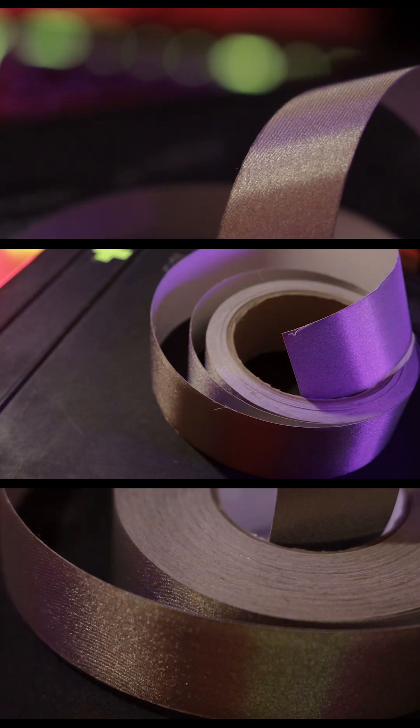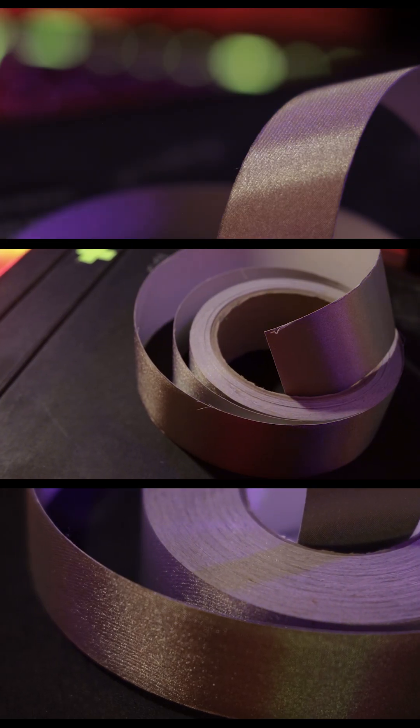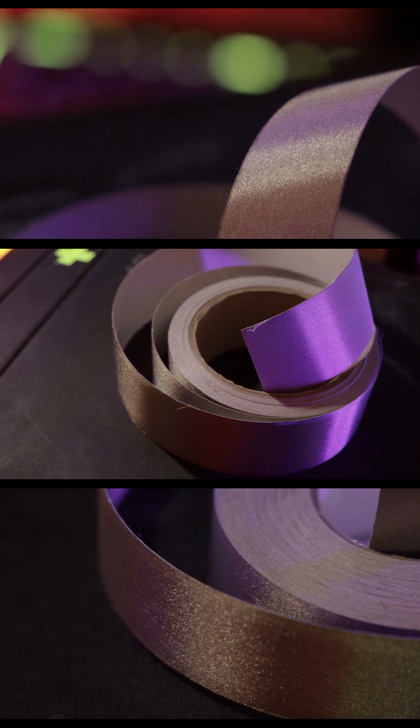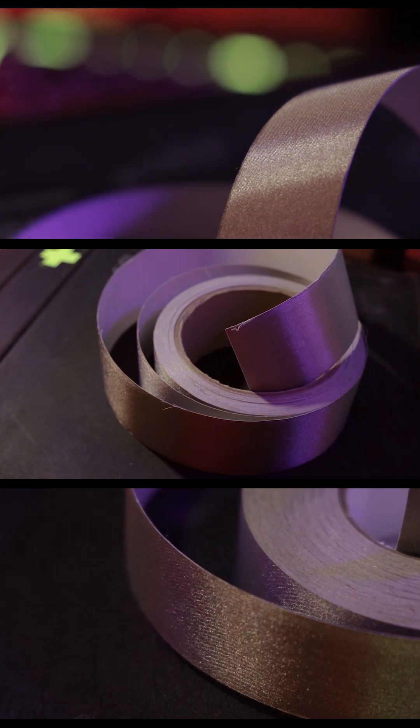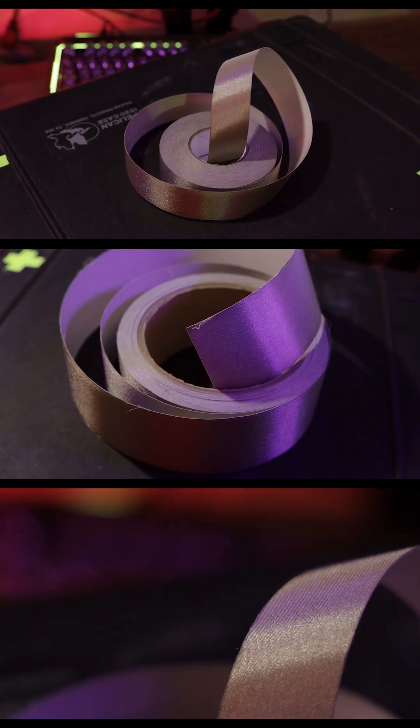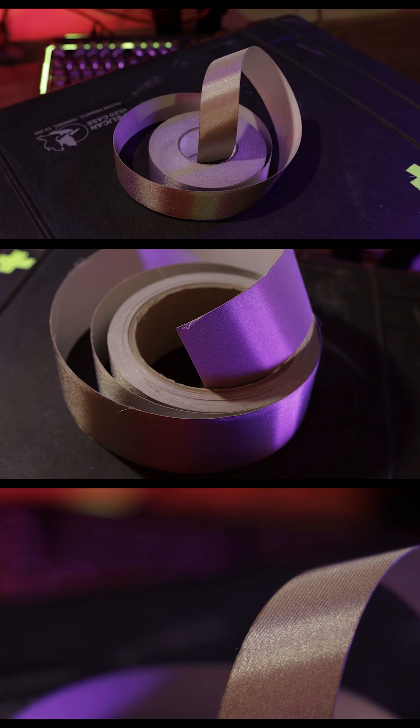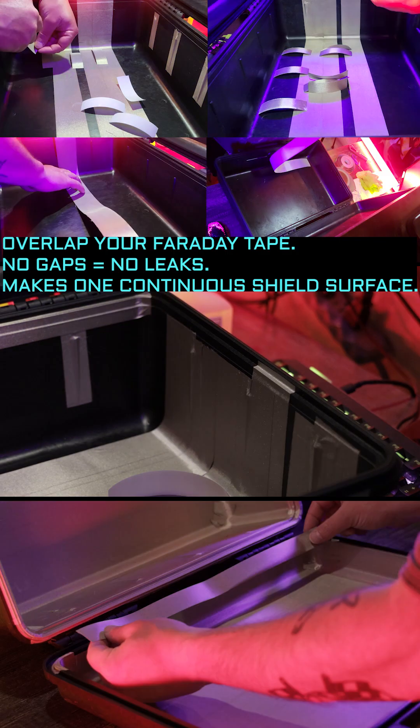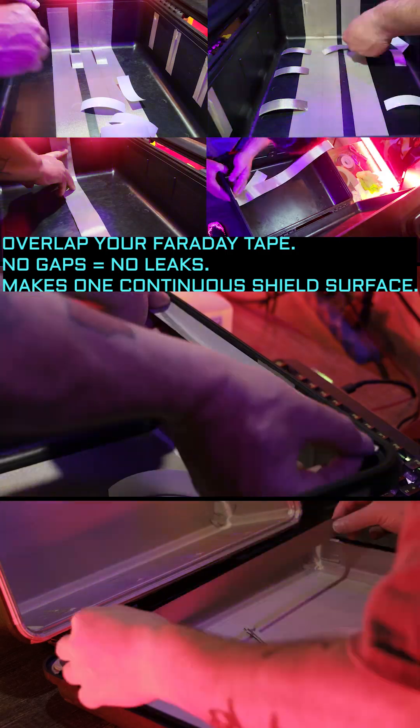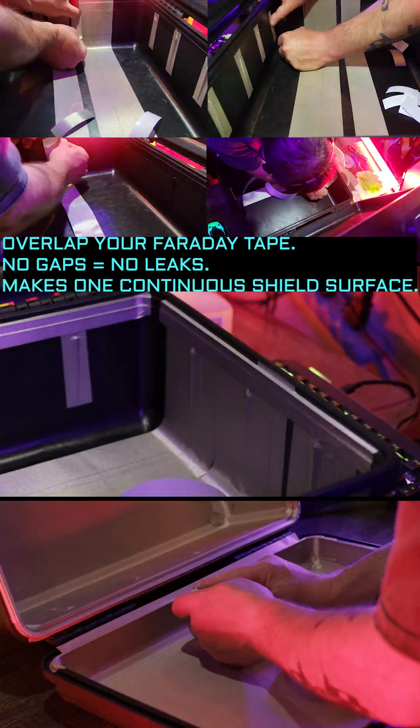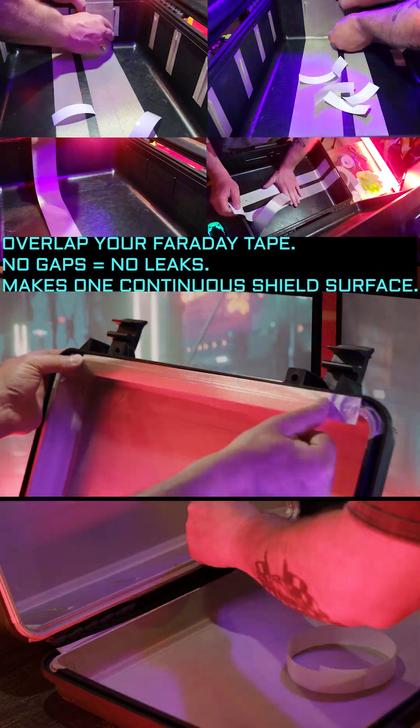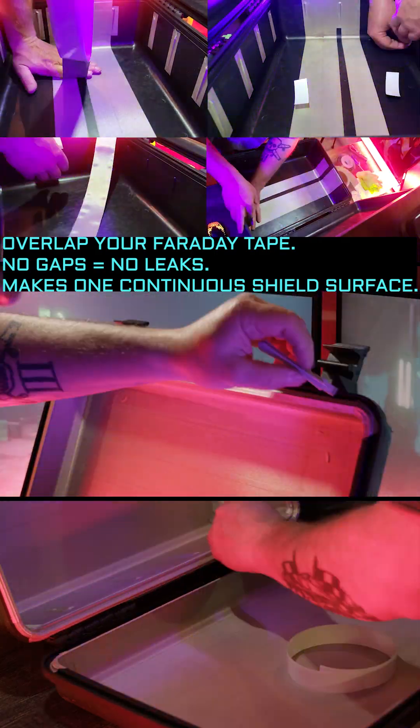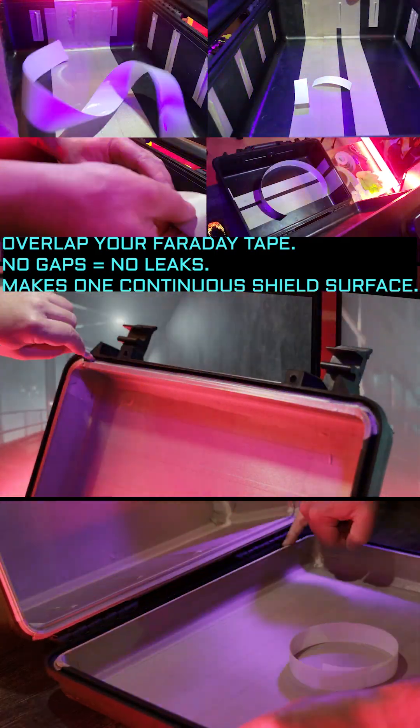double conductive cloth tape with conductive adhesive backing designed for electromagnetic interference shielding and grounding. A two inch roll covers the large surfaces and I have a one inch roll that handles the tighter corners and seams.